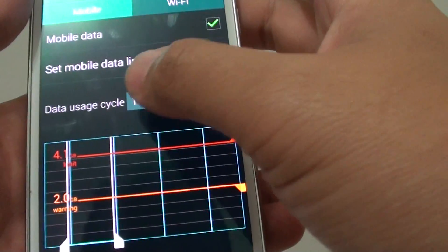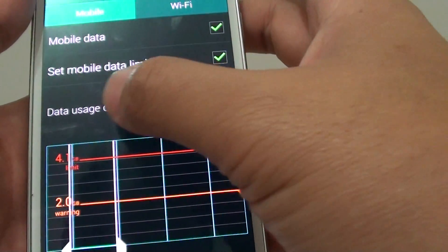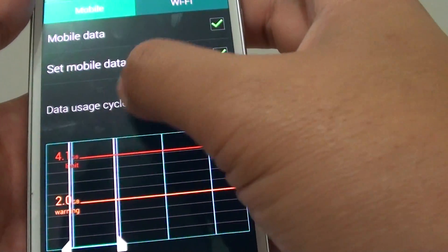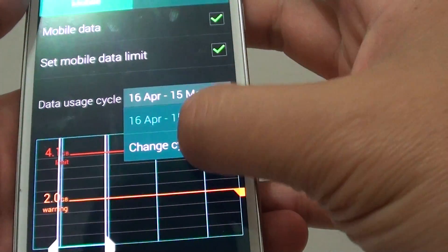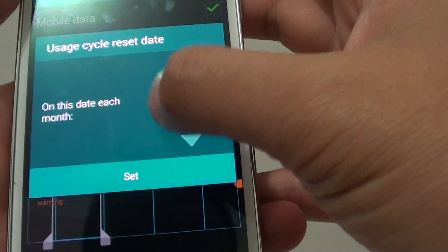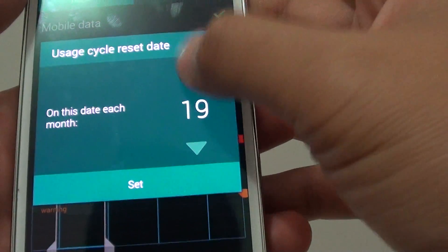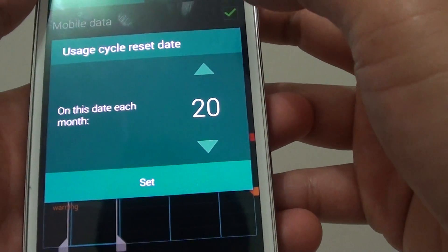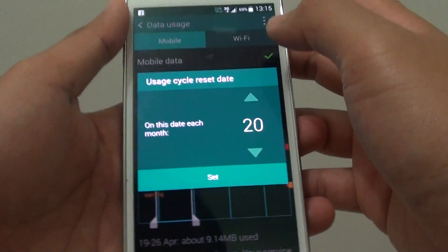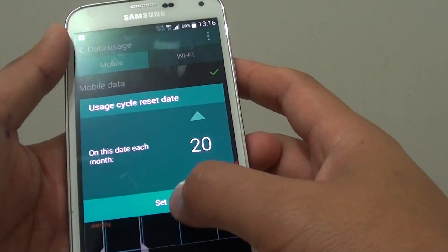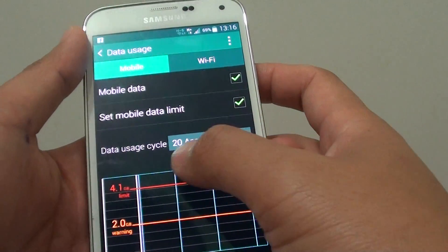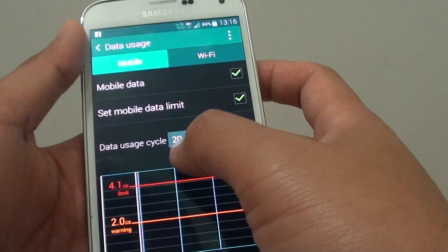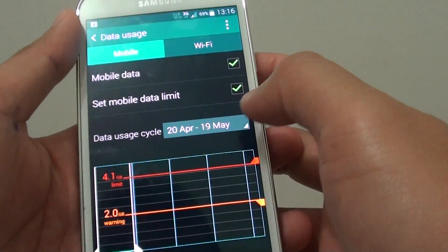You can now tap on data usage cycle and tap on change cycle. Let's say your phone bill starts every month on the 20th — then tap on set, and it will go from the 20th of each month.